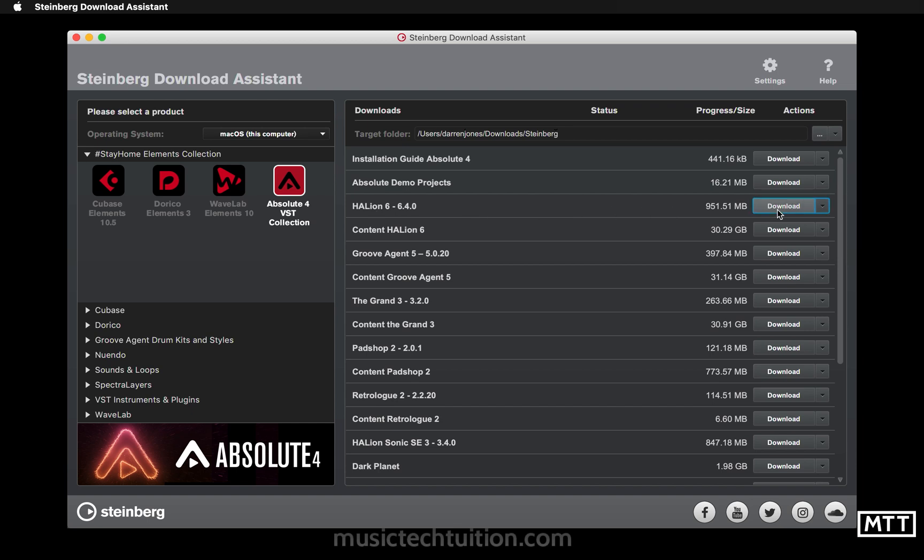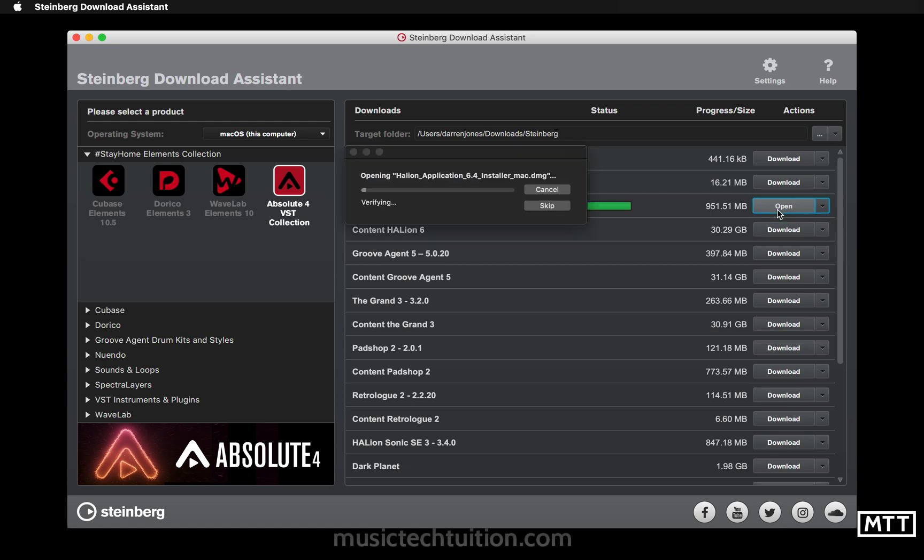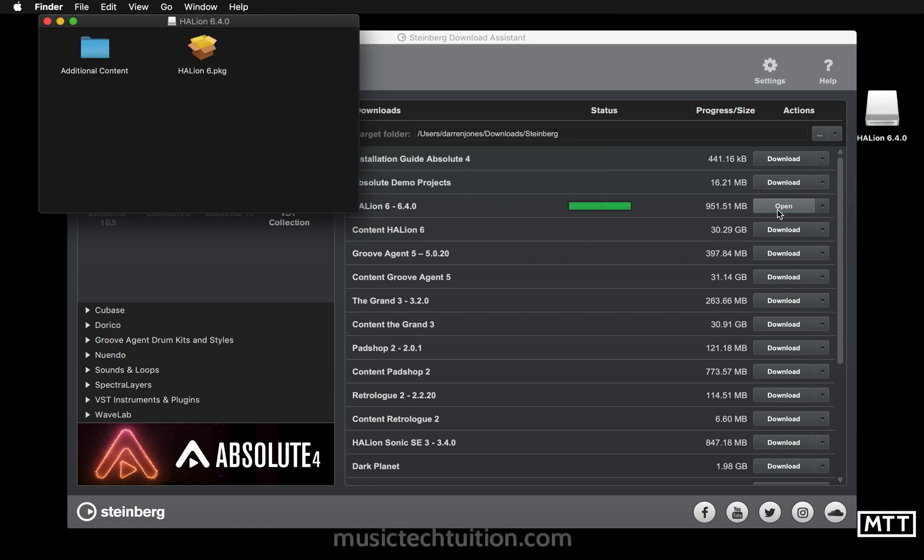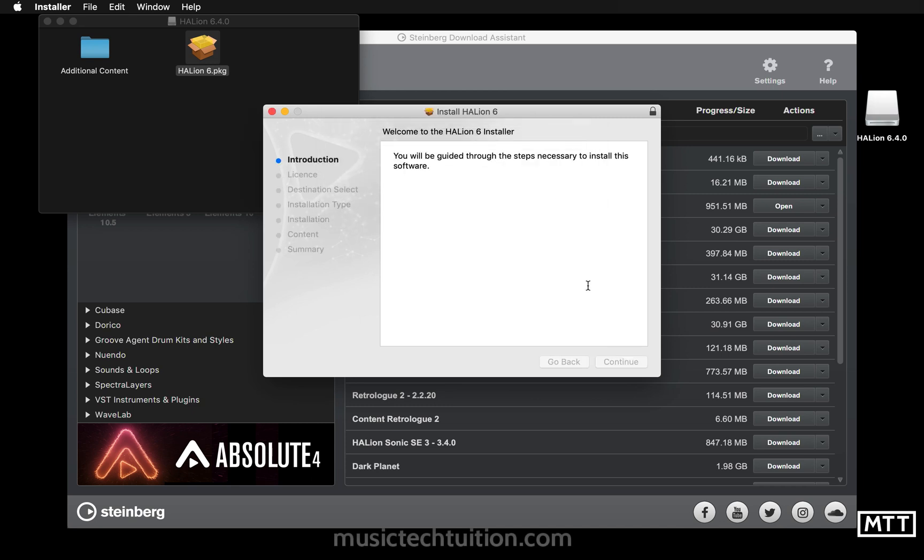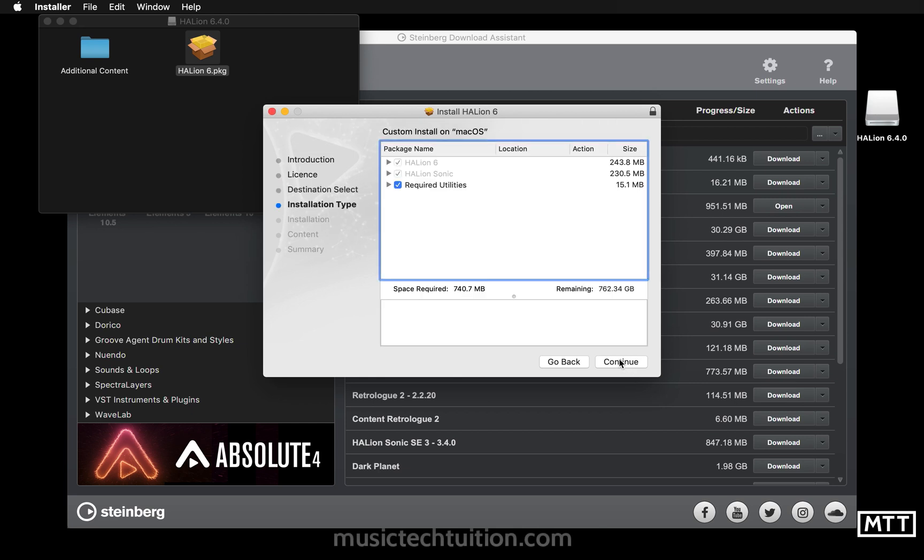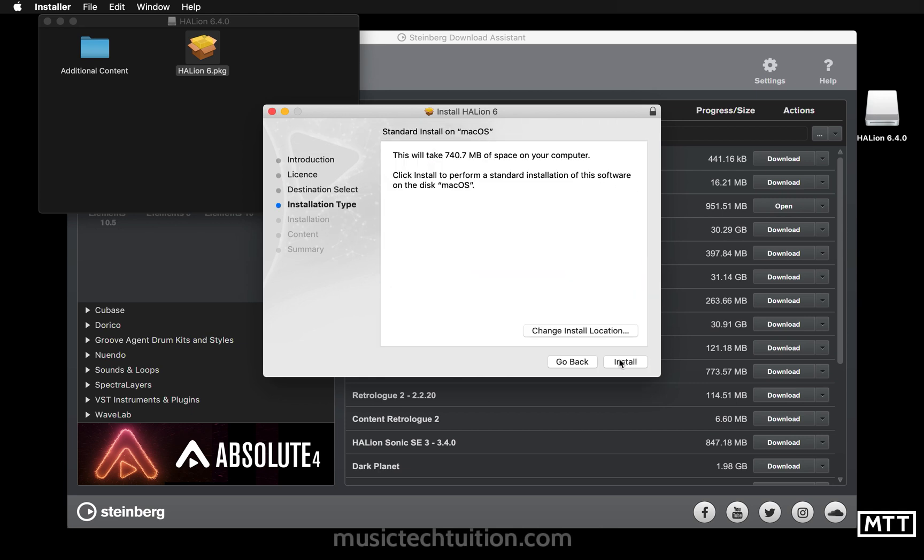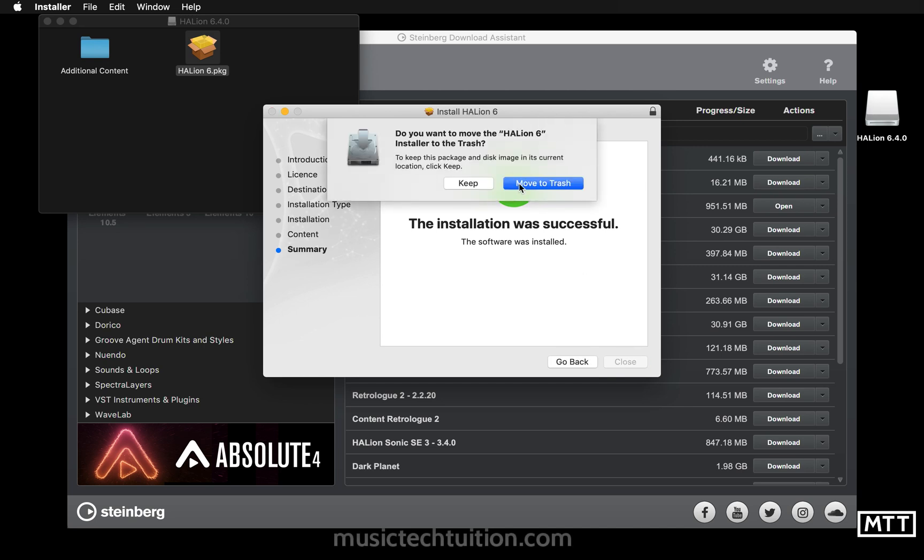So once that's downloaded and finished verifying, you just click open as you did with the other programs. In the case of a Mac it opens up a disk image, but on the PC it would just open up a link to an installer. Then you would just run the installer on both platforms. I'm just going to run the Mac one but they're pretty much the same. You just click all the defaults and it takes a bit of time, but once it's done it'll tell you it's successful and you're done.